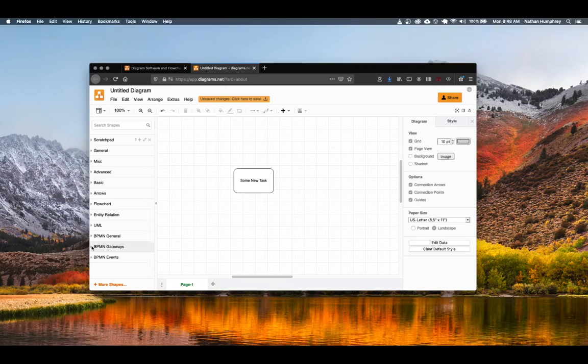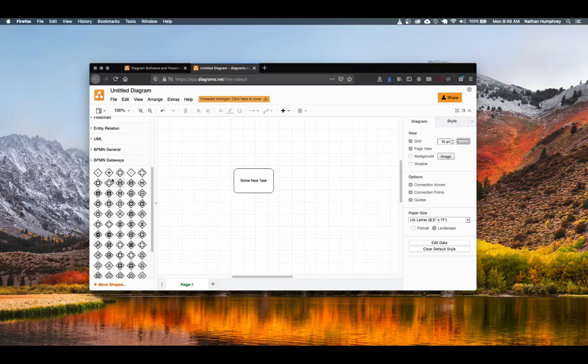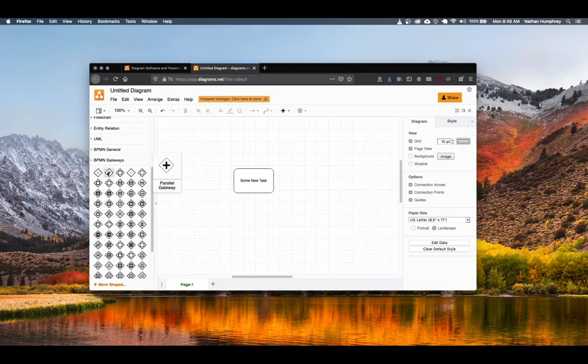And then under gateways, you'll find the number of gateways that are available. The ones that are important for starting out are really just the exclusive gateway, parallel gateway, and inclusive gateway.